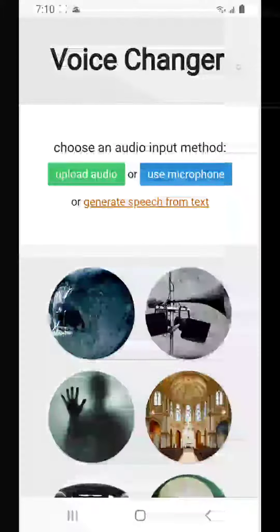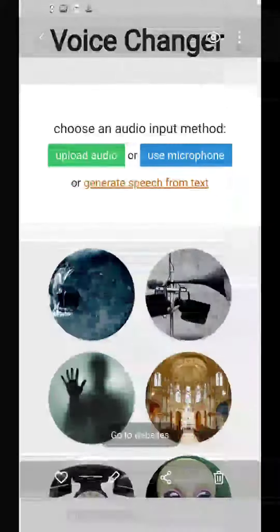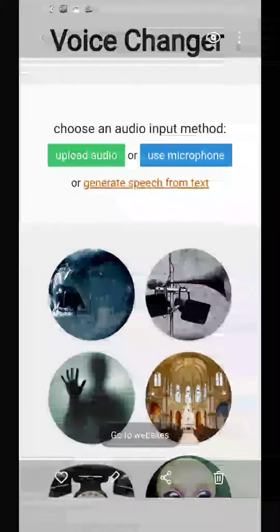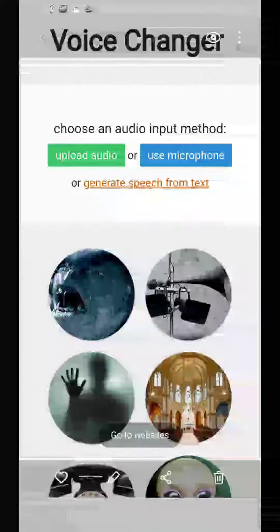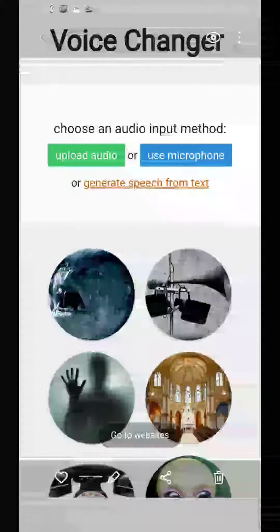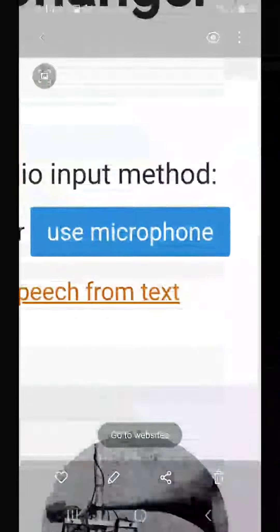Let's go here, and then you can see all these options. Just click on 'Use Microphone.' I'm just going to show you stuff from my gallery. So, this is what you do — you see the 'Use Microphone' option right there?